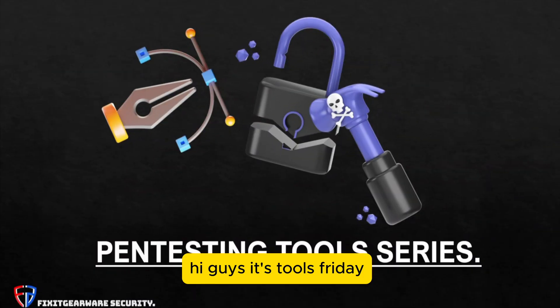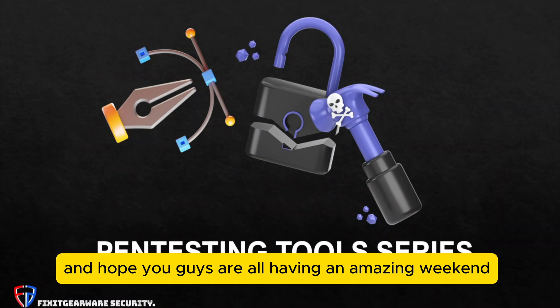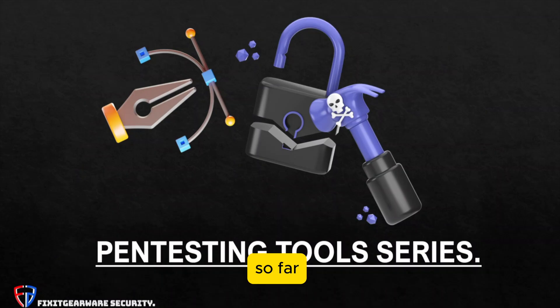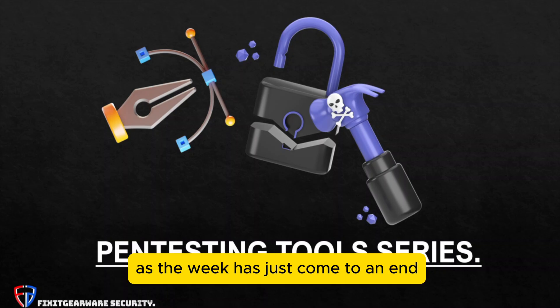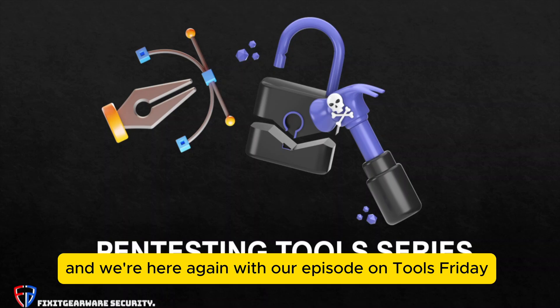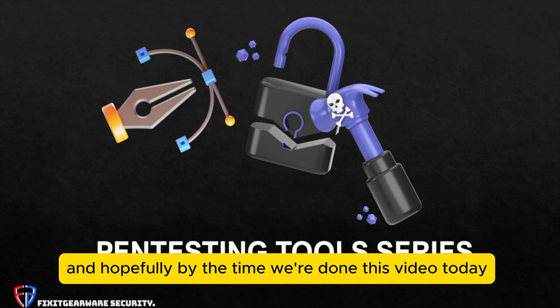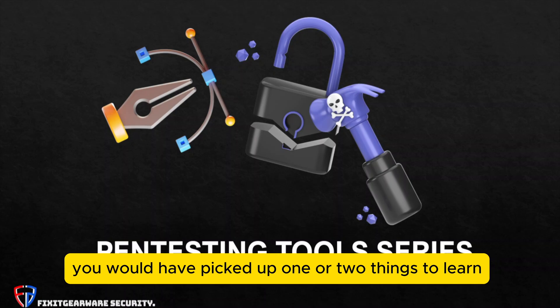Hi guys, it's Tool Friday and hope you're all having an amazing weekend so far. The week has just come to an end and we're here again with our episode on Tool Friday. Hopefully by the time we're done with this video today, you would have picked up one or two things to learn regarding ethical hacking.